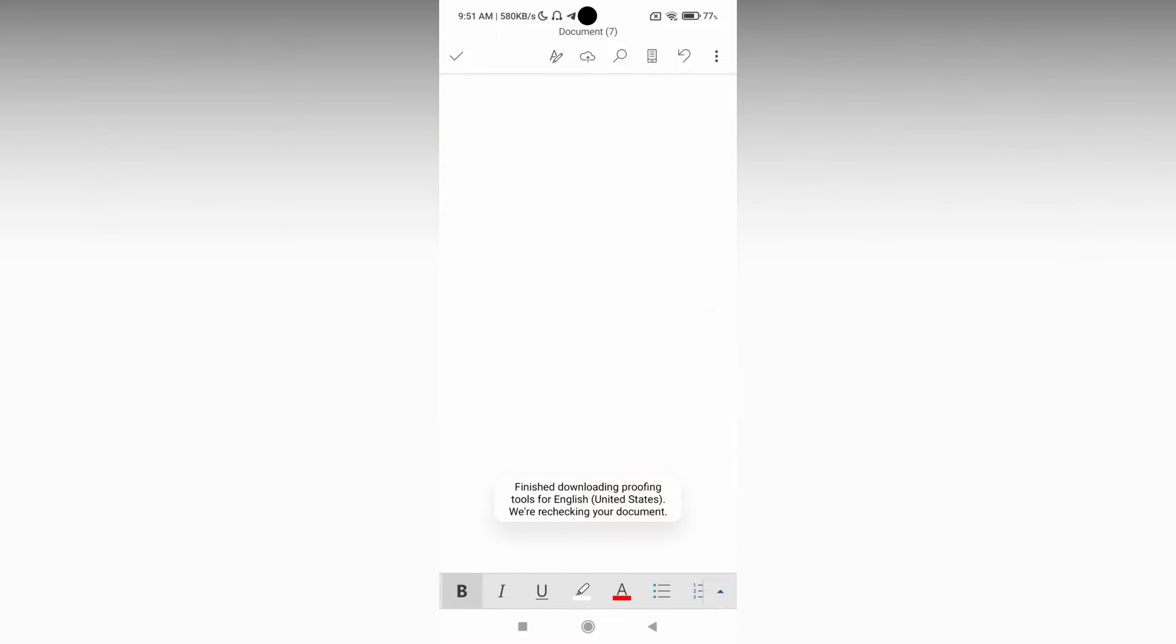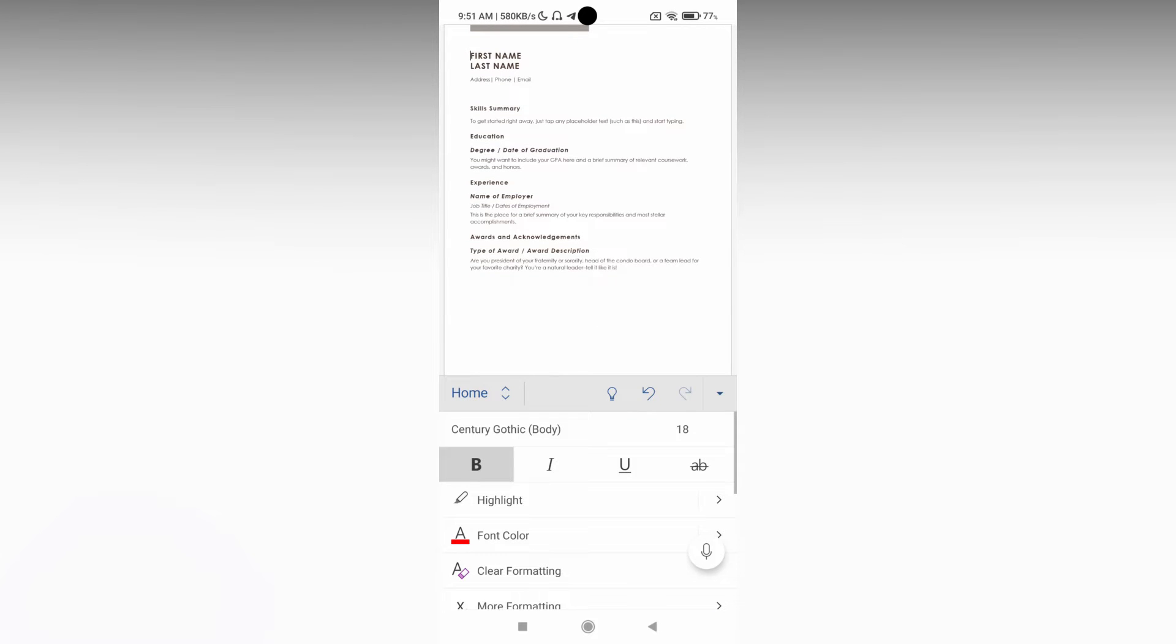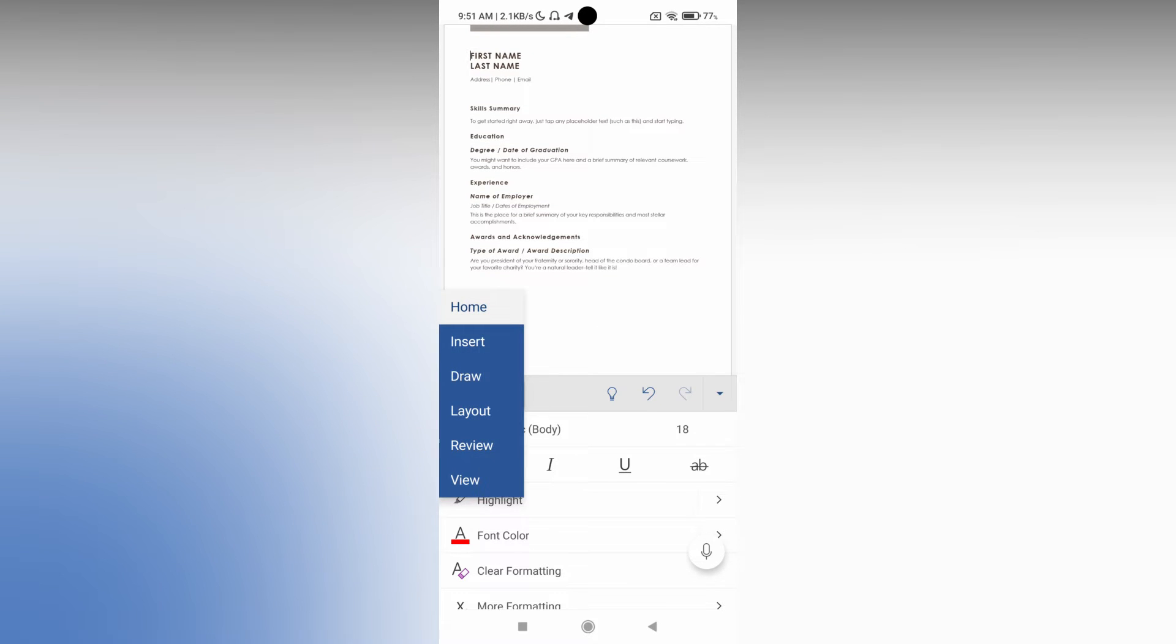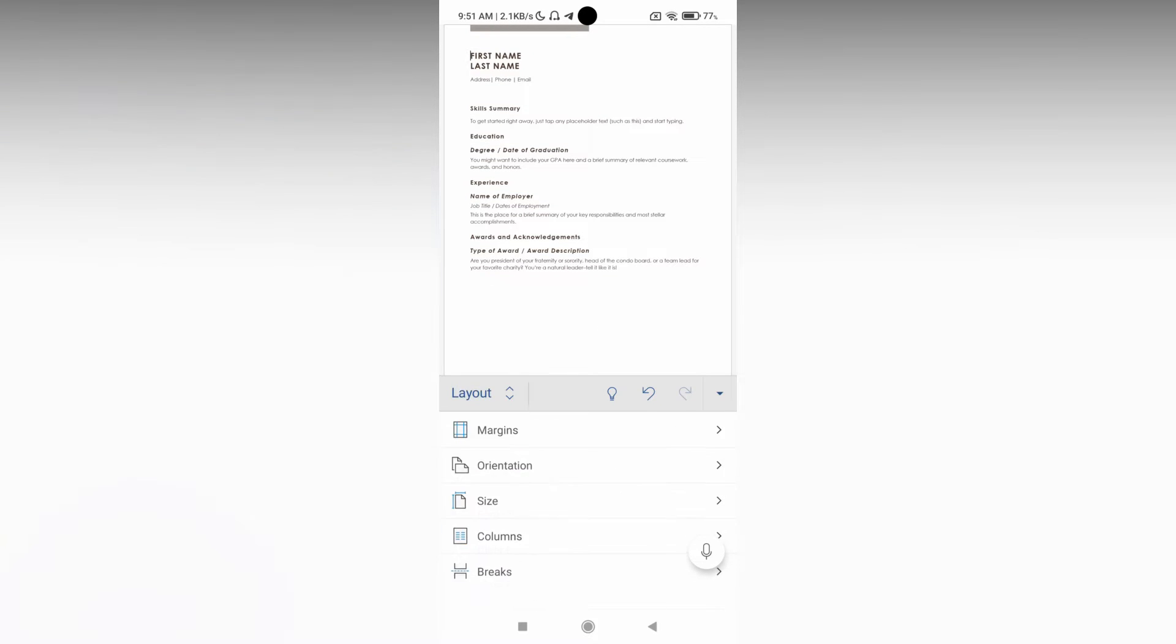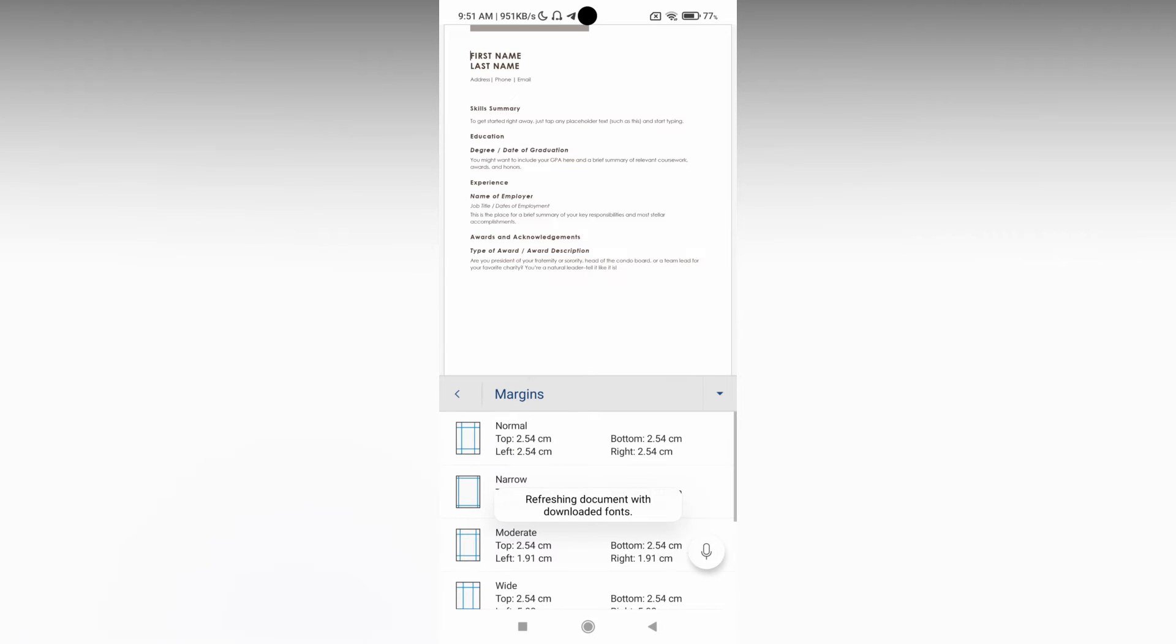Now just click on this arrow option at the bottom and change from the Home section to the Layout section. In the Layout section there will be an option called Margins. Just click this.